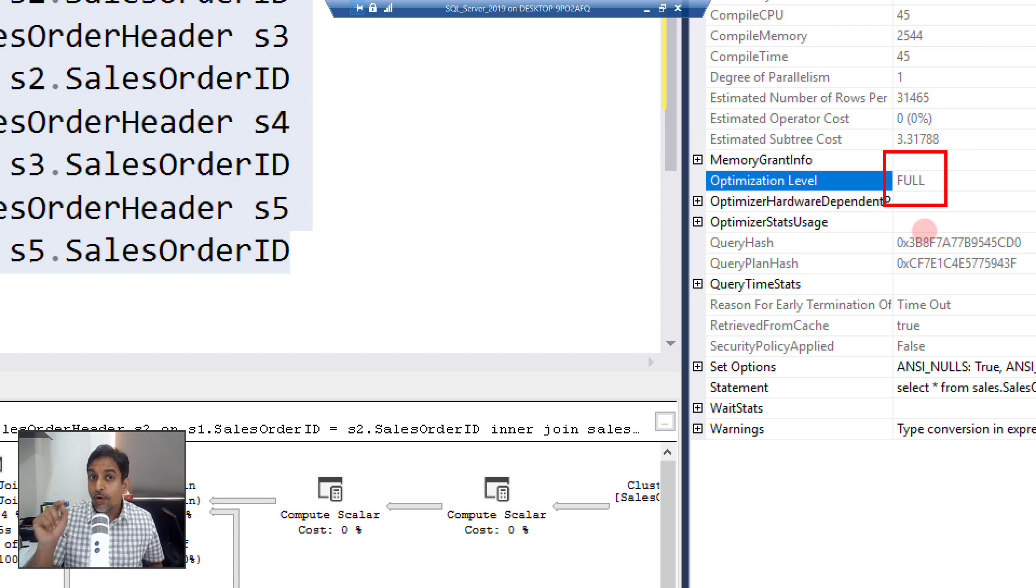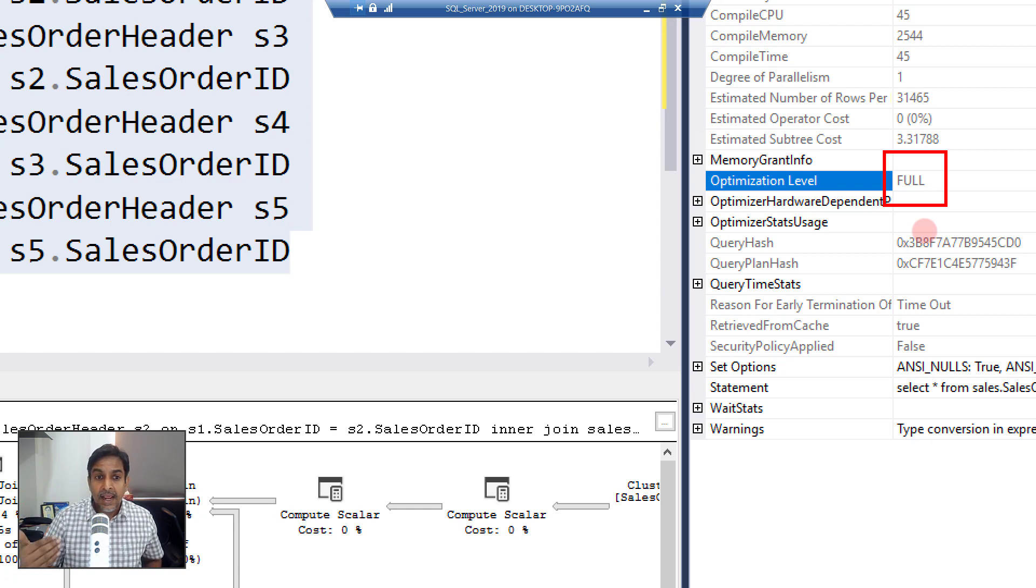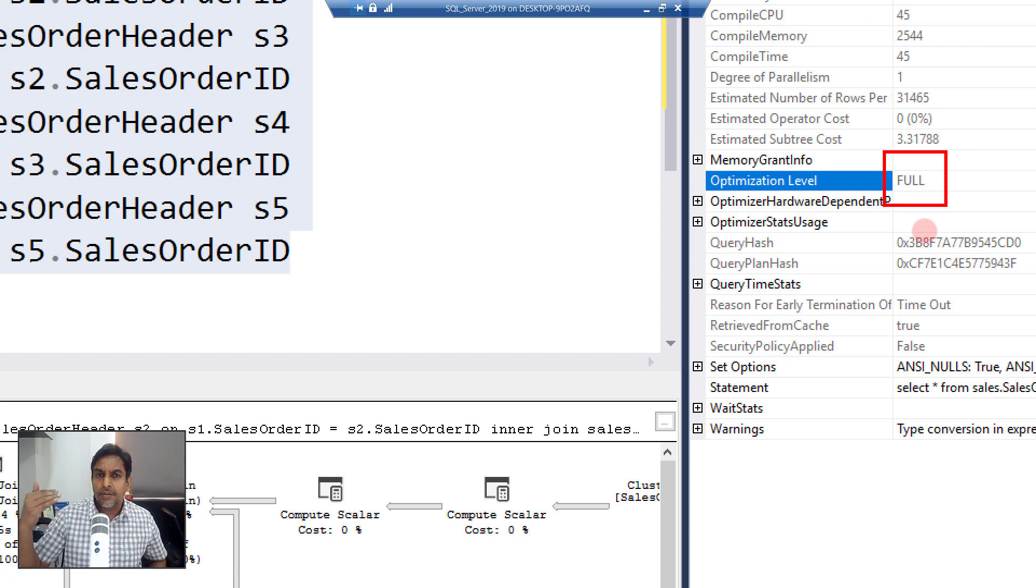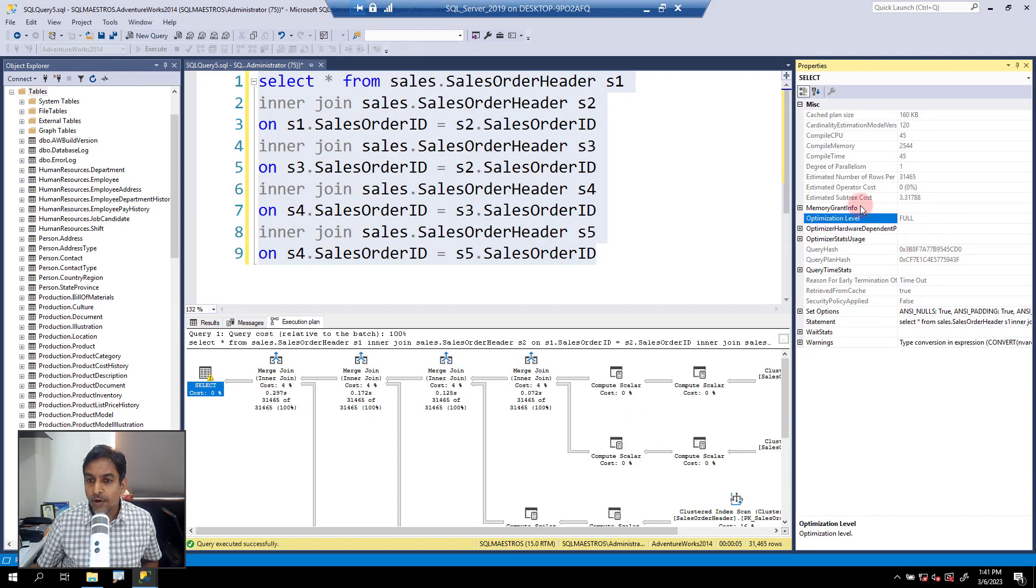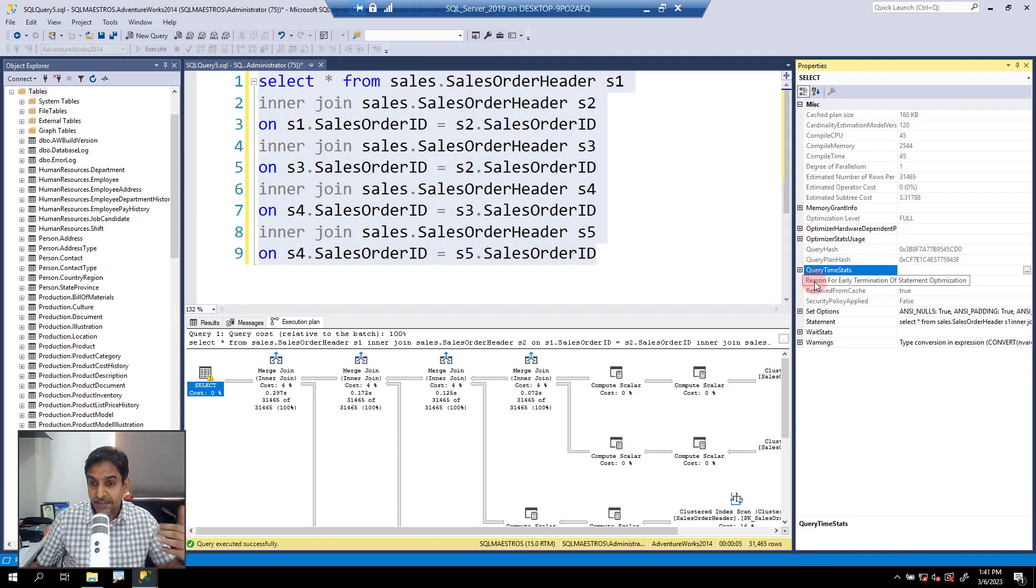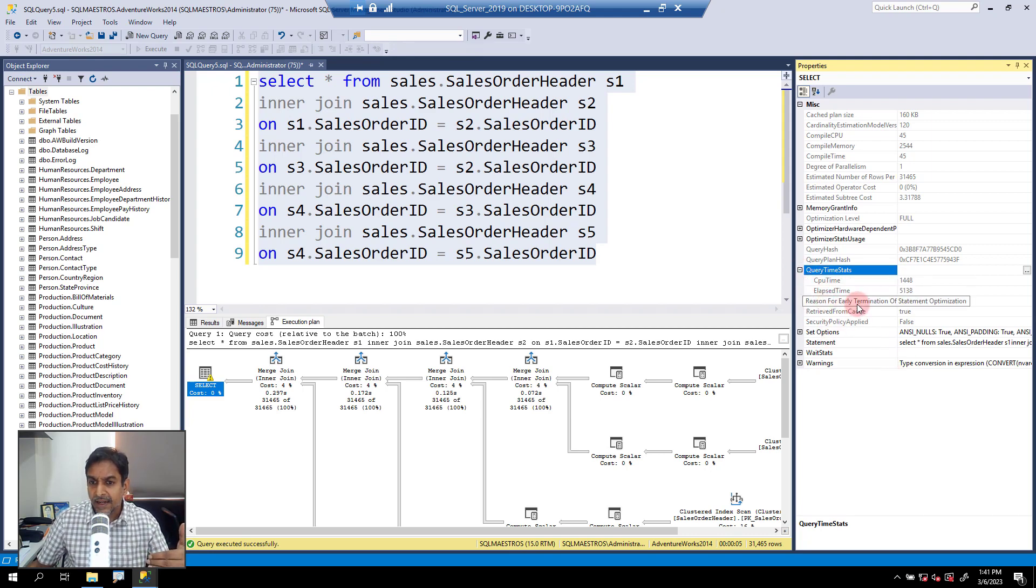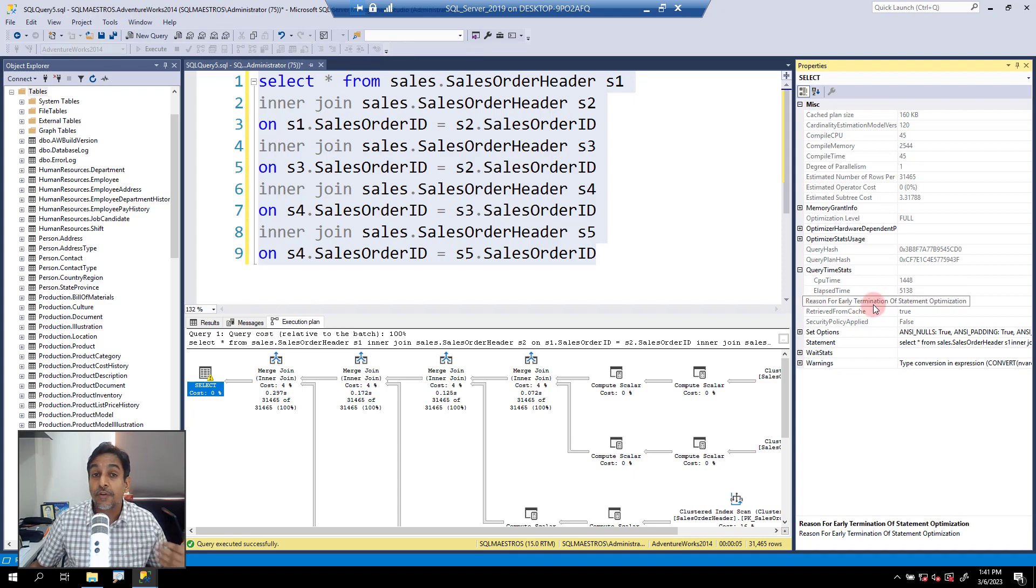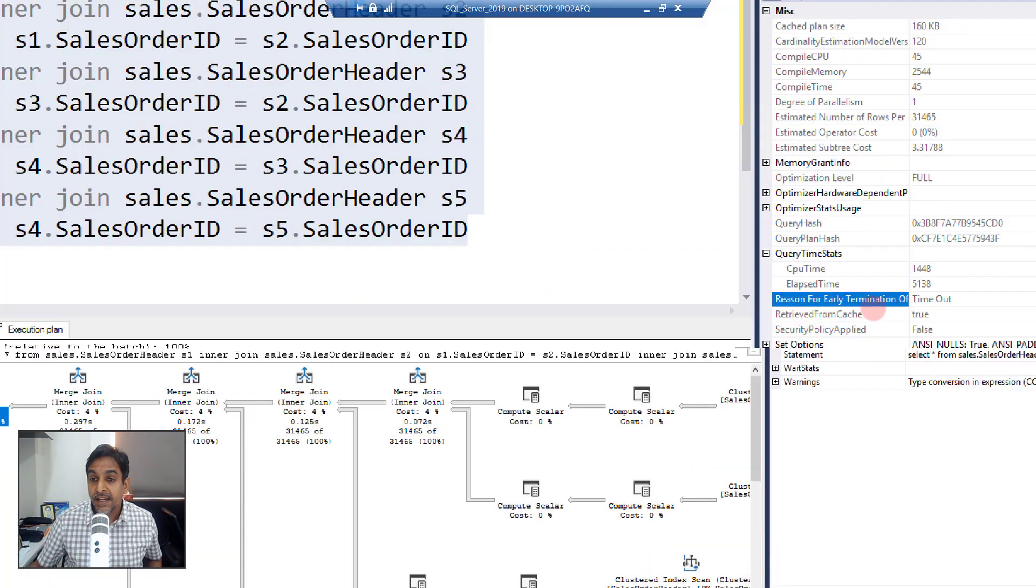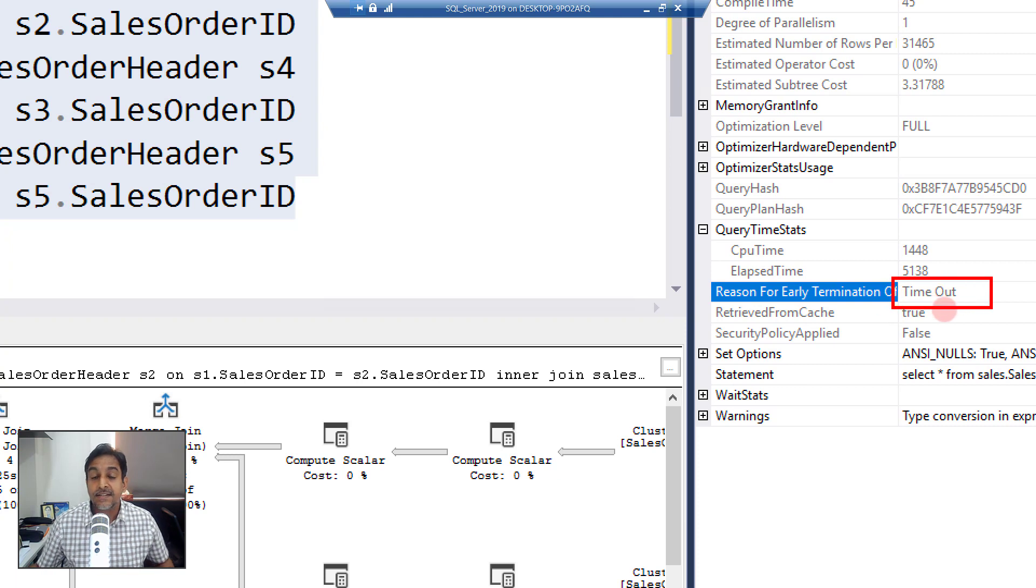But then what we want to know here is the reason for early termination. Now has this query, the plan finding thing, terminated early? Let's look at one of the attributes here called query time stats. This is kind of hidden here, so let's go and expand this. And you have reason for early termination of statement optimization. And you can clearly see that this says timeout.